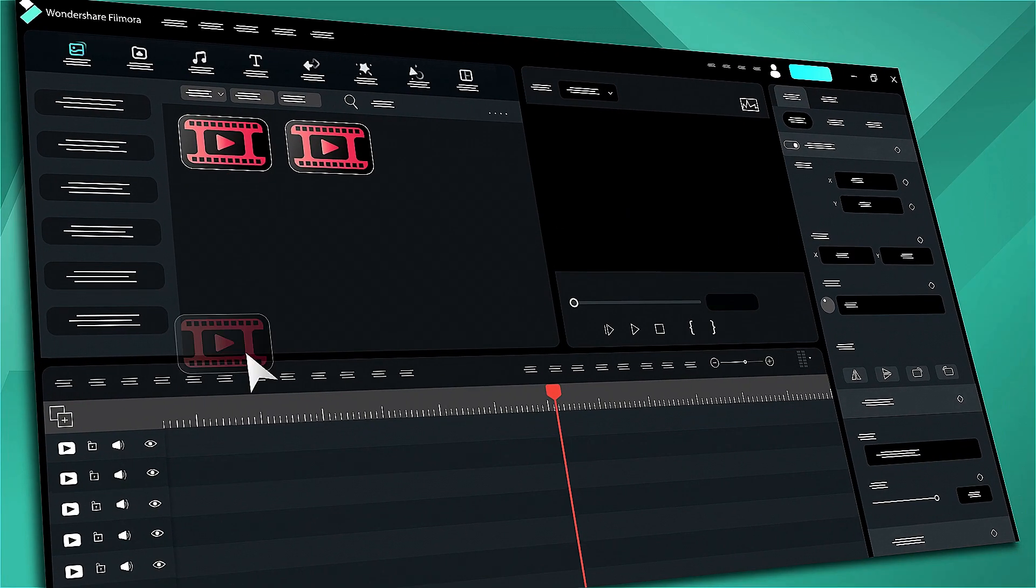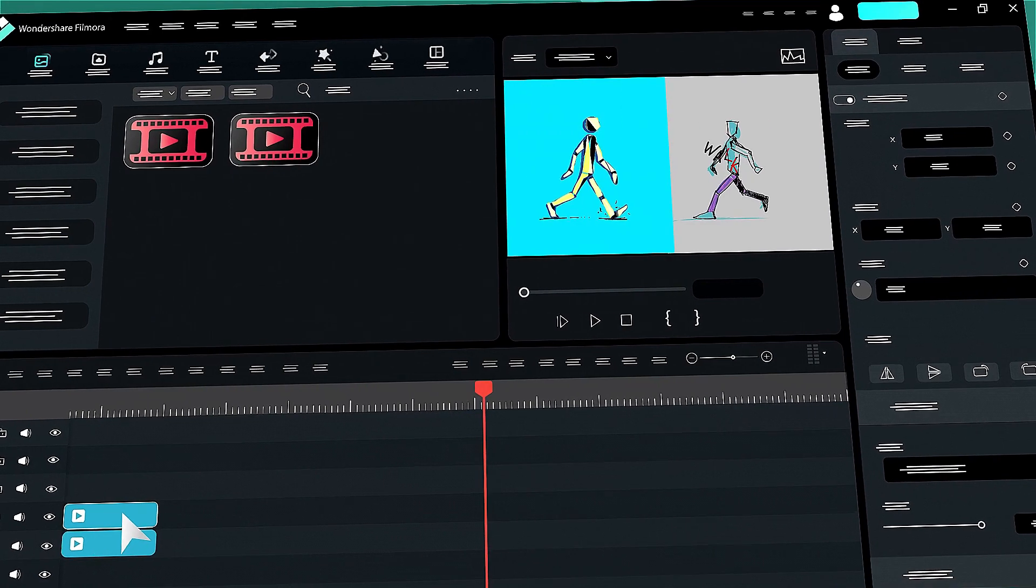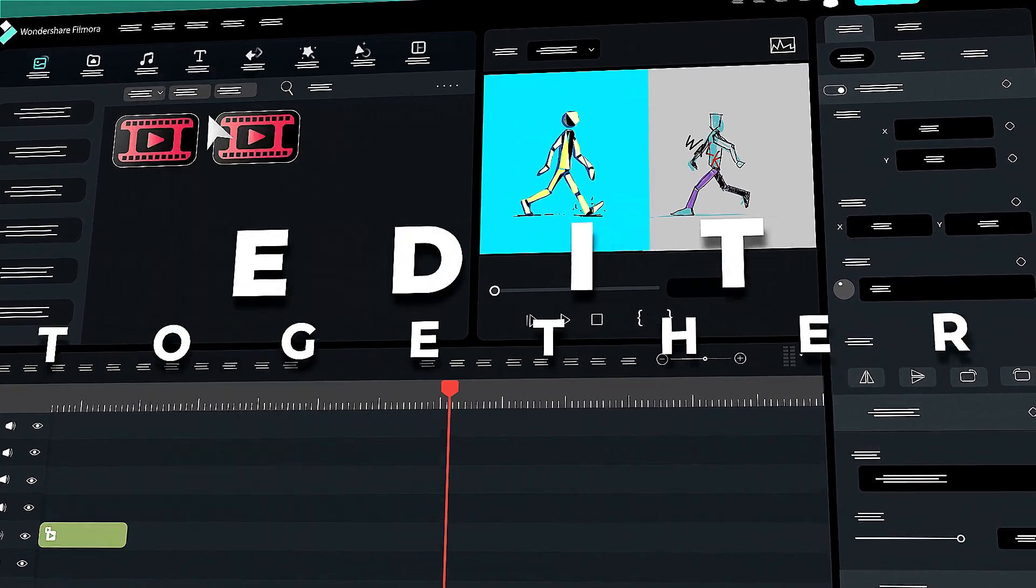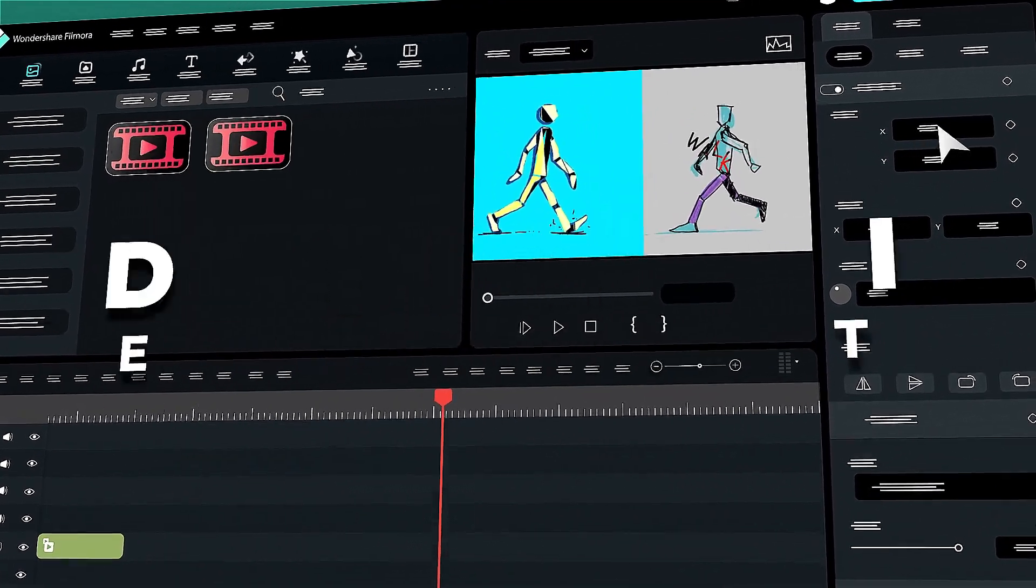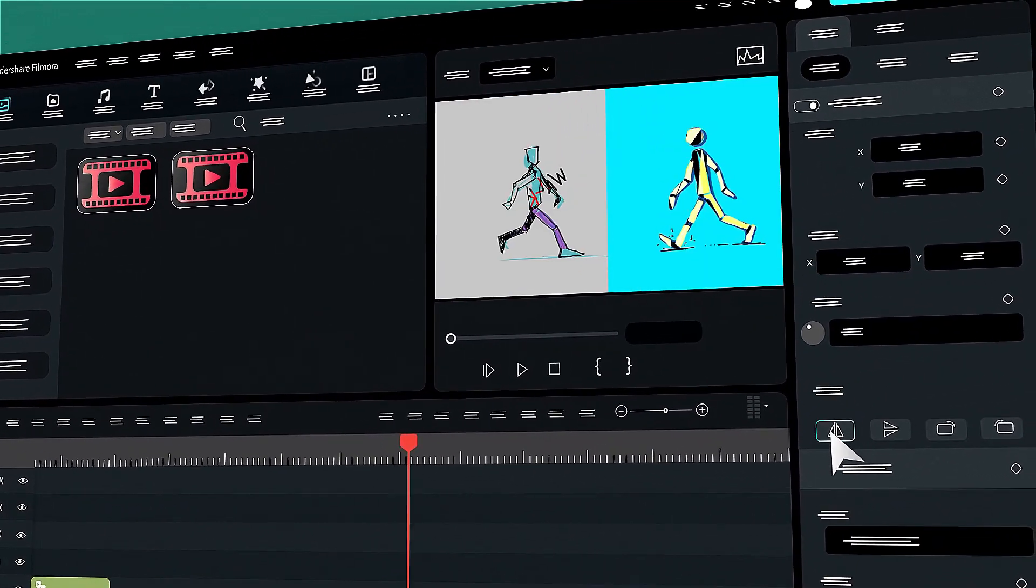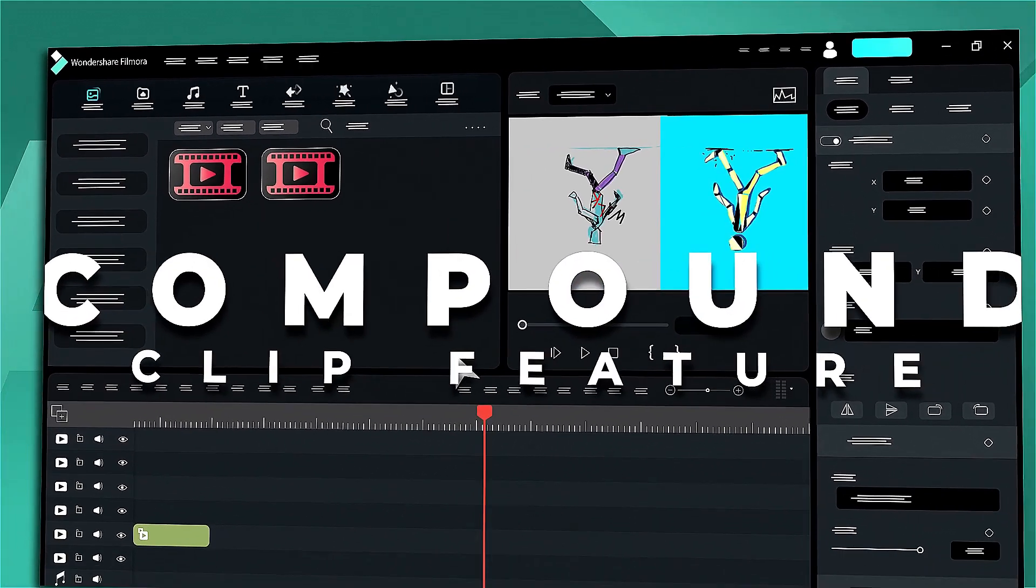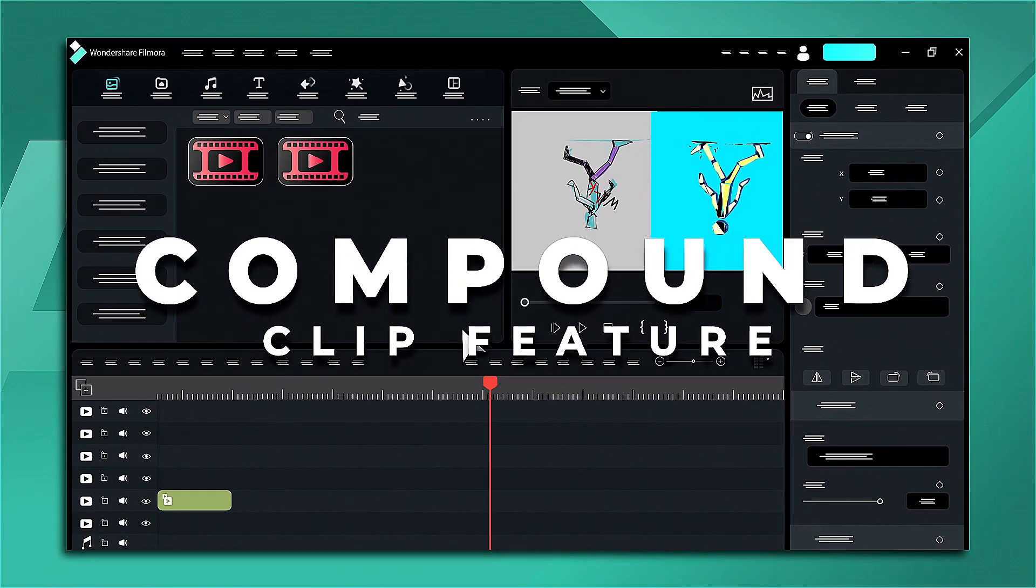In this video, we will introduce the compound clip function in Wondershare Filmora. A compound clip is essentially a way to group multiple clips together for easier management.